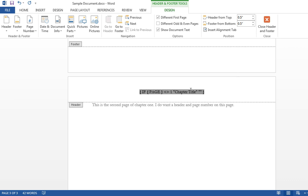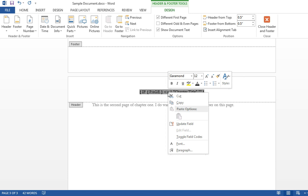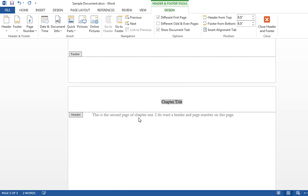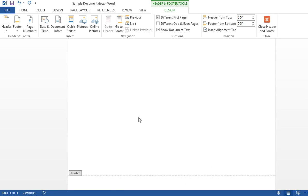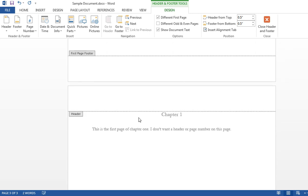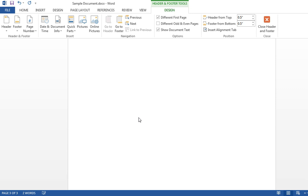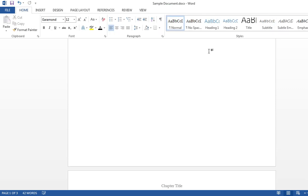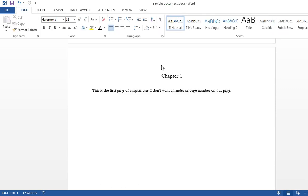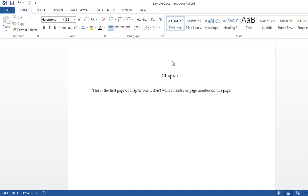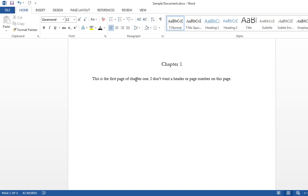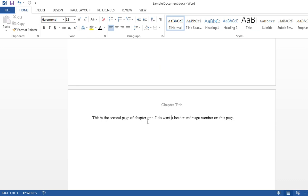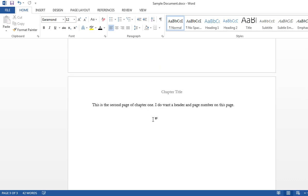Highlight the whole thing. Right click, toggle field codes. You got the chapter title. Nothing on page 1, still nothing on the first page. Close out. Chapter 1, nothing there because it don't belong. Chapter title, starting on the second page.